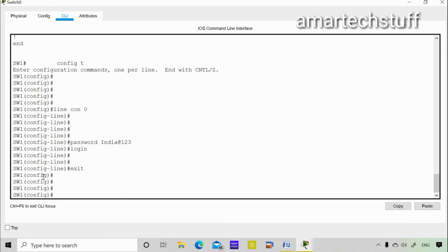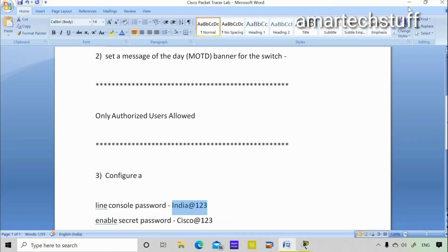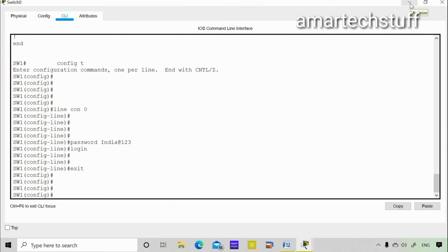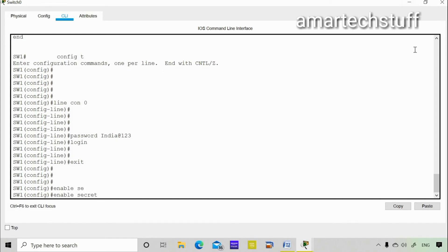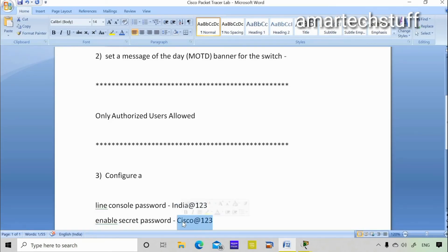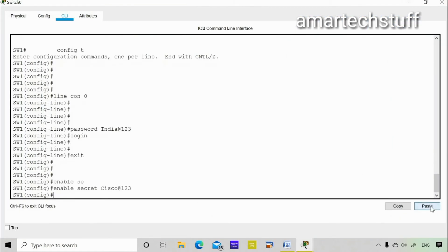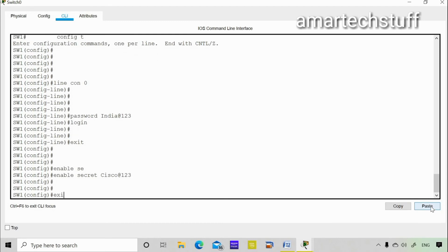The other thing I need to set is the enable secret password — this is very important. You must know how to set an enable secret password for a router or switch; the command is the same for both. In global configuration mode, type 'enable secret' followed by the password. I'll set it to 'sysquad.123'.